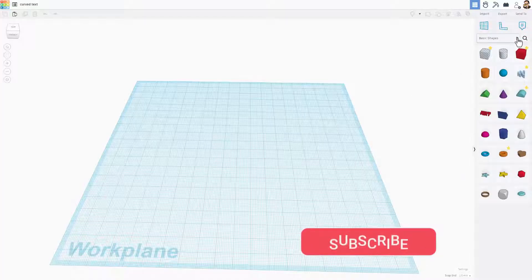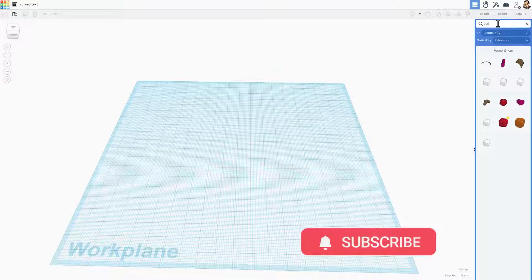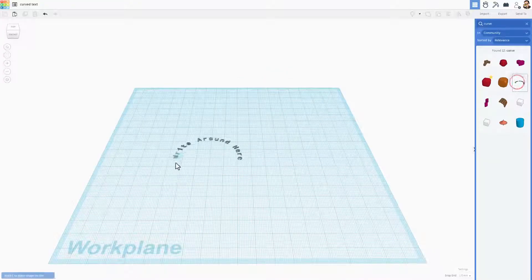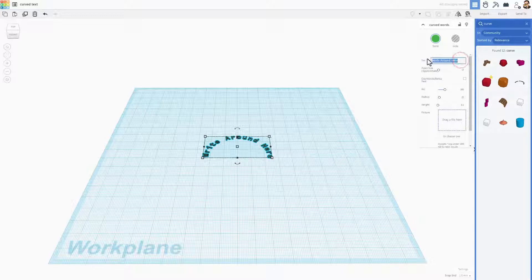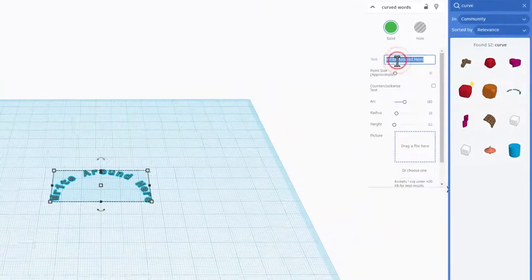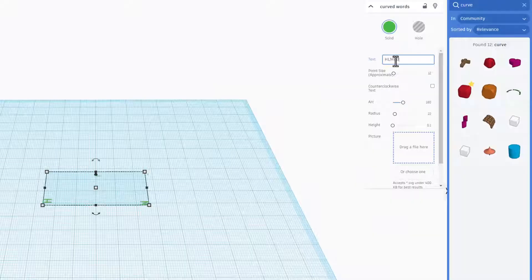Step one is to click search and let's type curve, C-U-R-V-E, and let's bring out this curved text. Now you've got the words up here that you can pick. I'm going to just type HLModTech real quick.